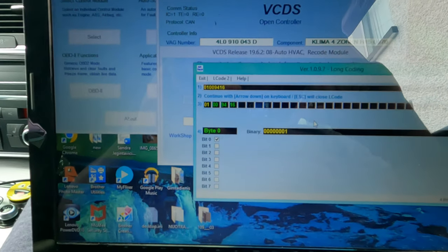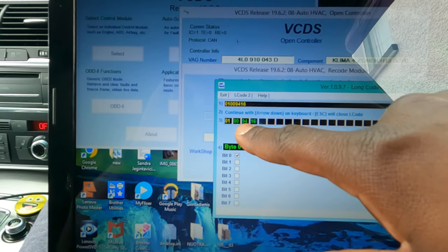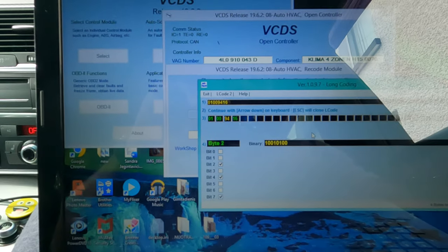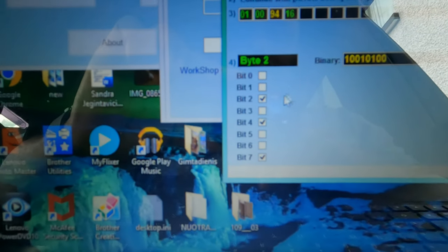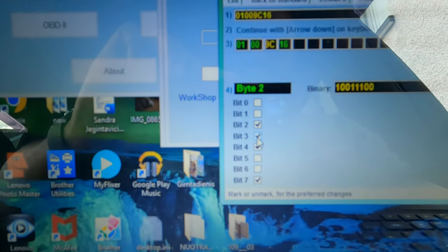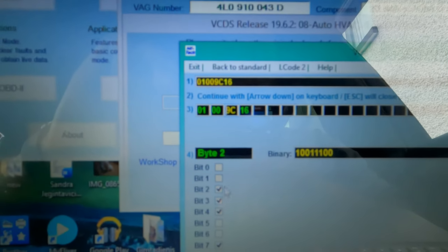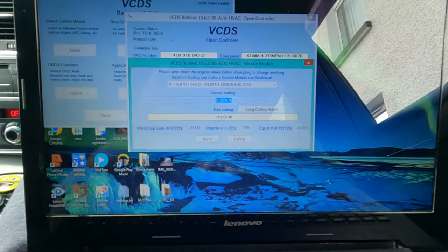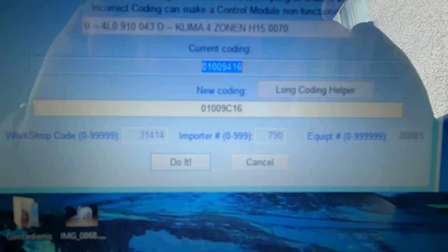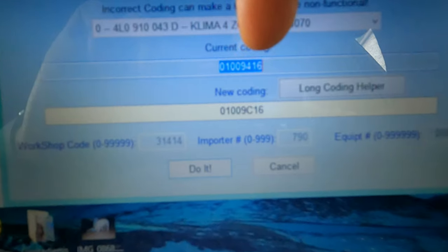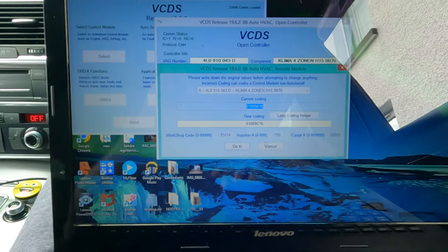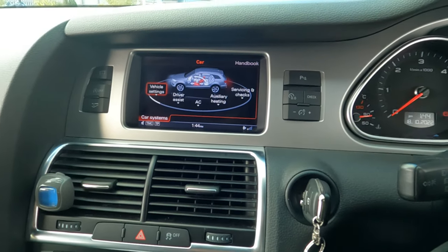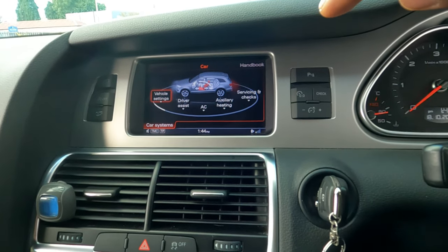So here, on the third byte — press the arrow down to get to the third byte — and you want to enable bit 3. As you can see, the coding changed from 94 to 9C. You close that, and you can see it changed from 94 to 9C. Press 'Do It', coding accepted, and there we go — now I've got the option for auxiliary heating.